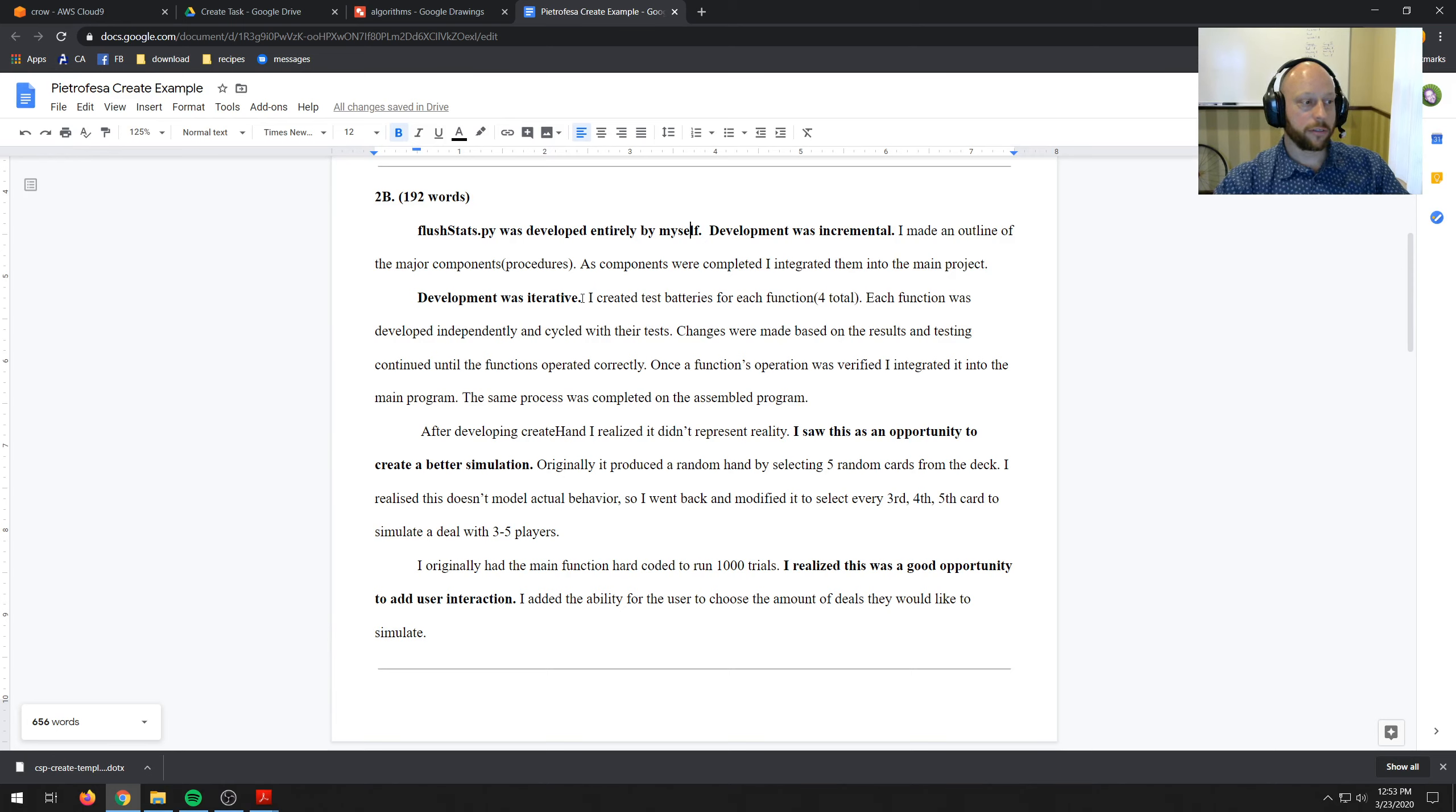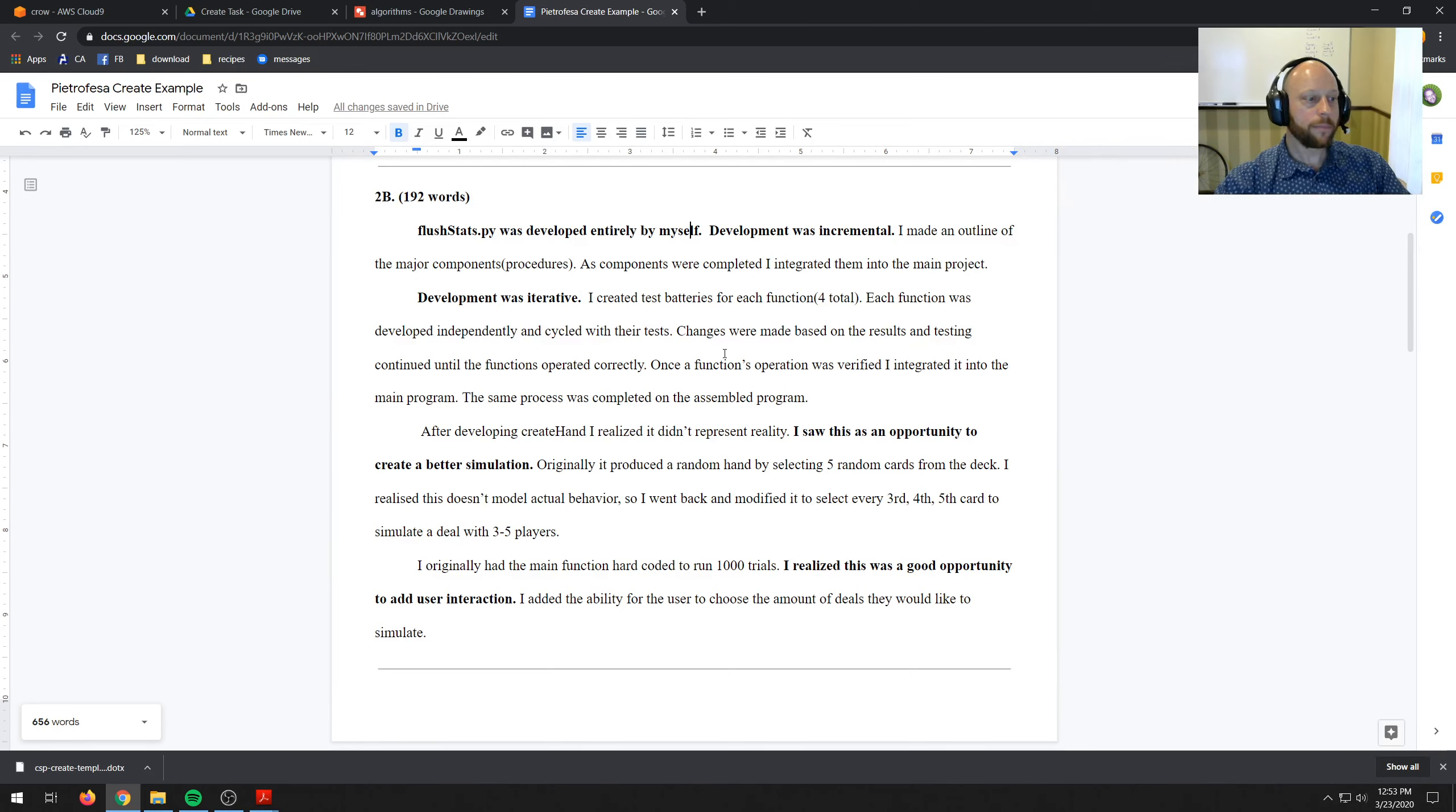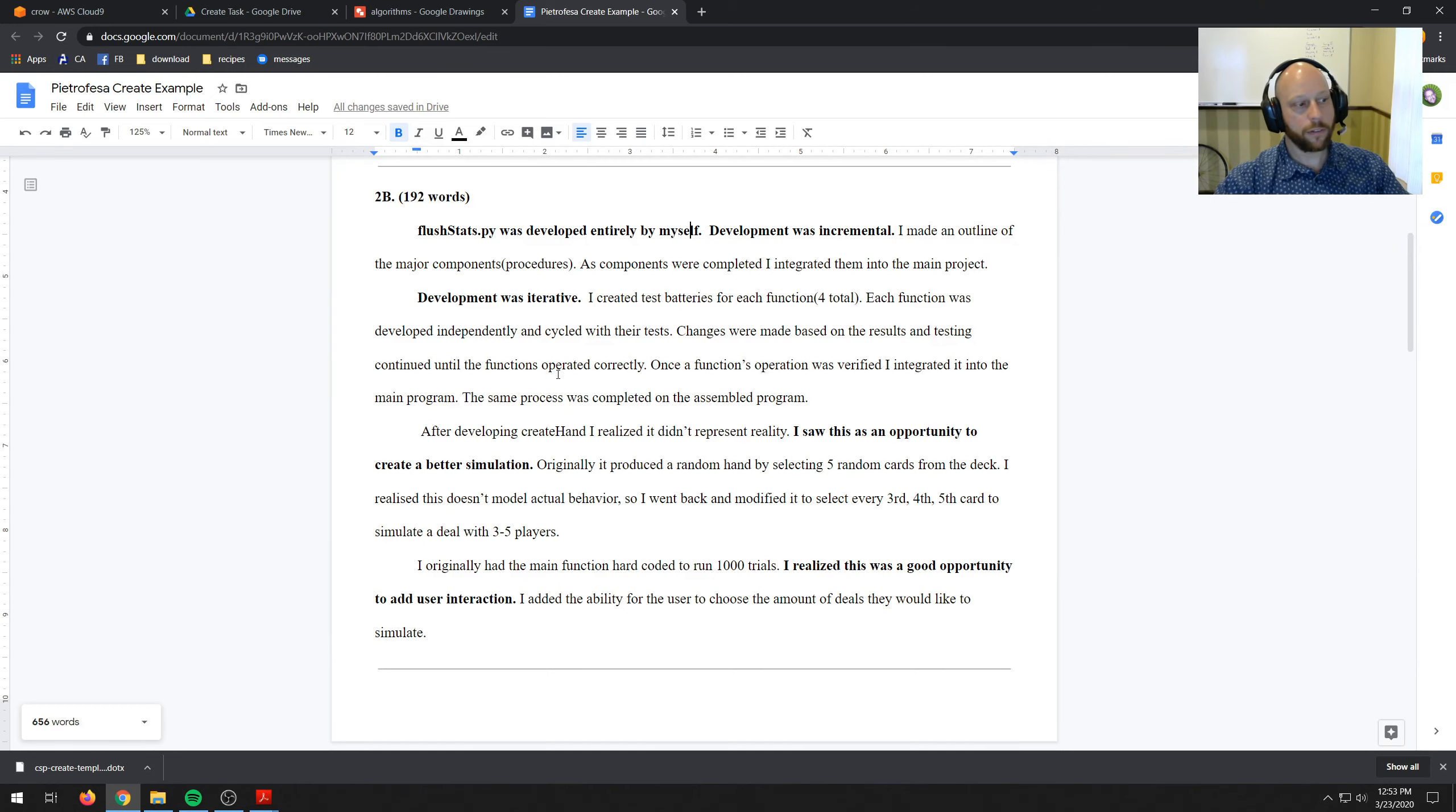Development was iterative. I created test batteries for each function, four total, more than two. Each function was developed independently and cycled with their test. Changes were made based on results and testing continued until the functions operated correctly.